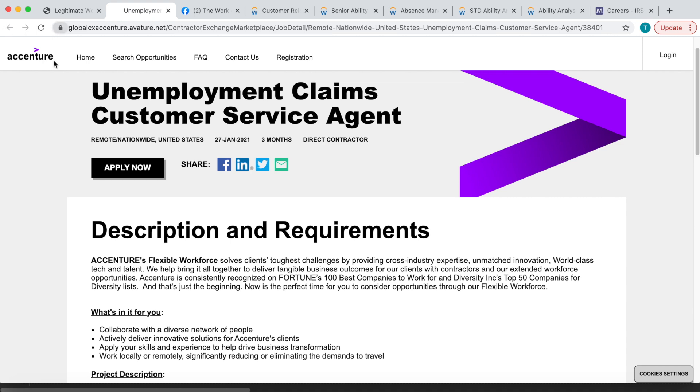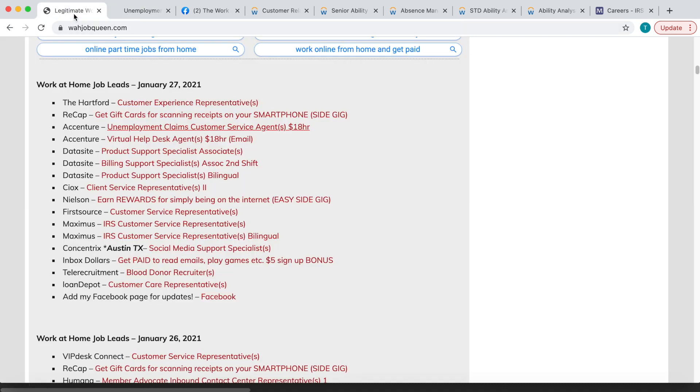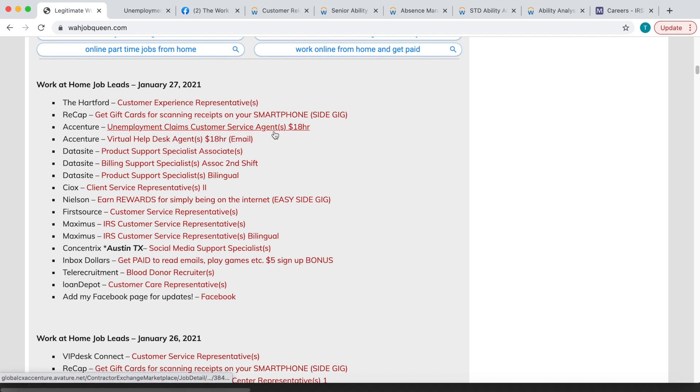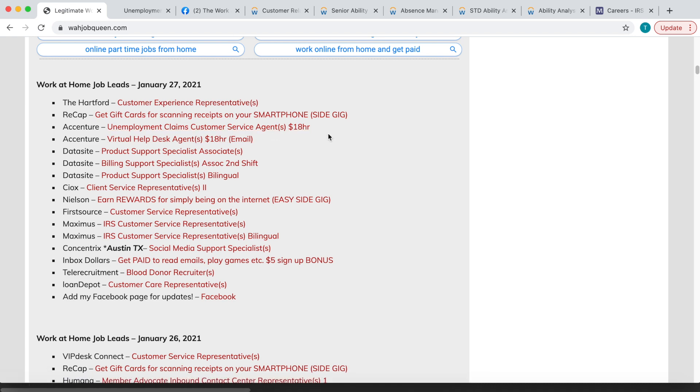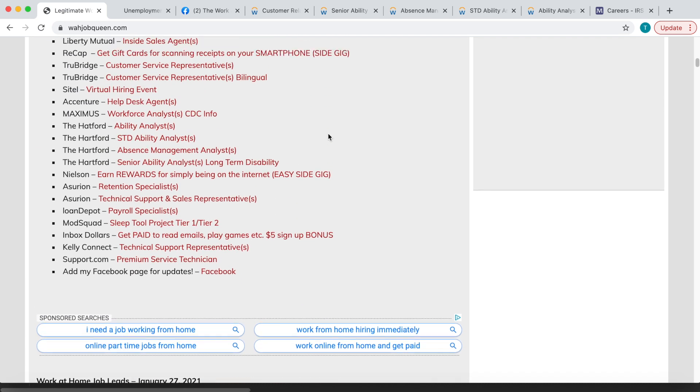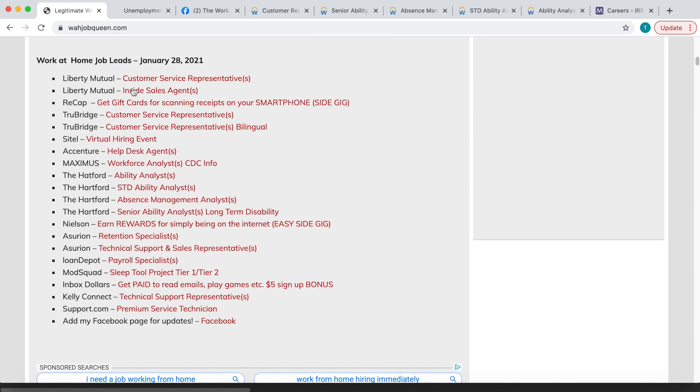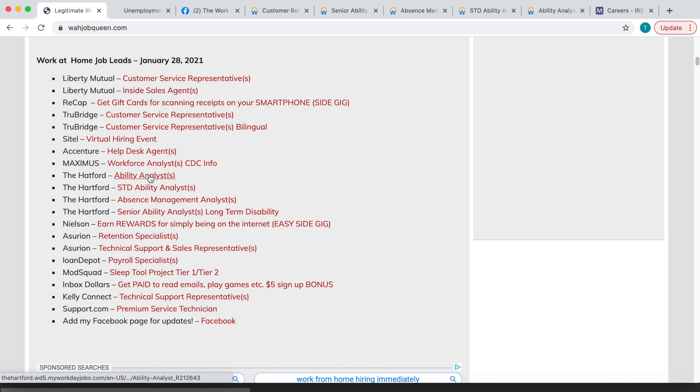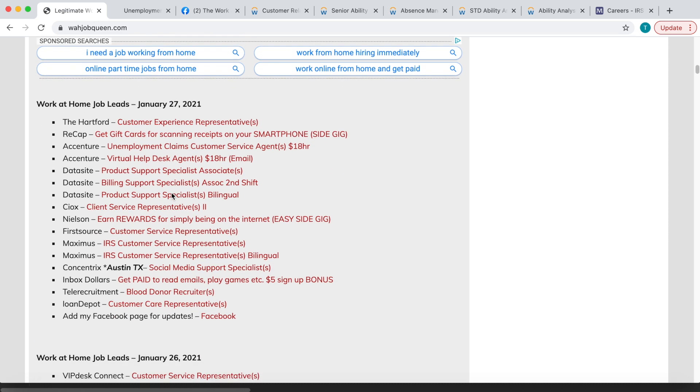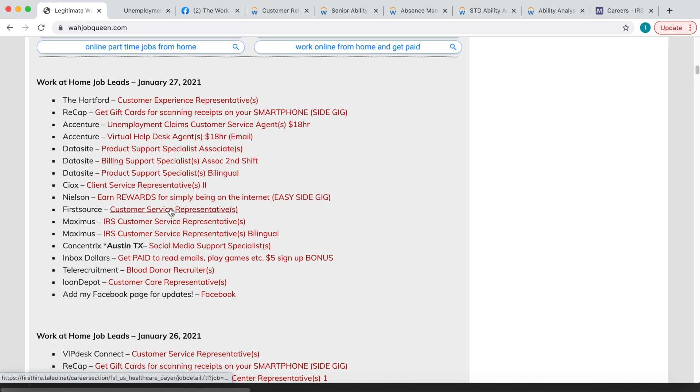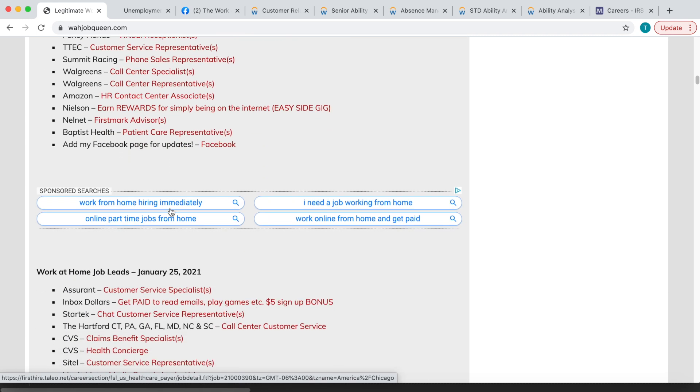So come over here under the 27th and find Accenture Unemployment Claims Customer Service Agents, $18 per hour. Everything else is going to be under January 28th. So the Hartford positions that I talked about, they're going to be under January 28th, but the Accenture position that I'm talking about is going to be under January the 27th.